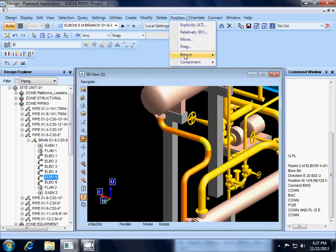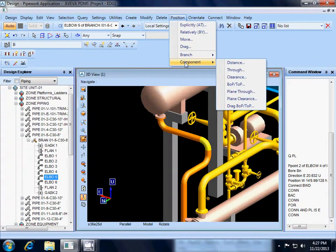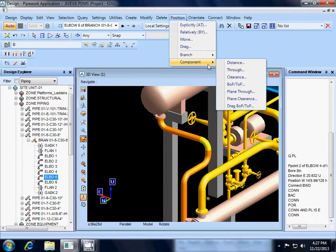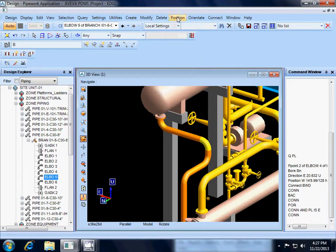Or position component through on this menu. Either way, whatever you like better.